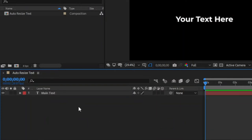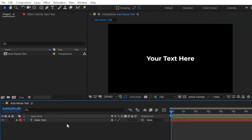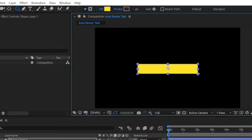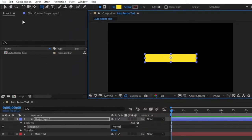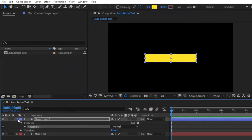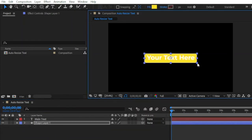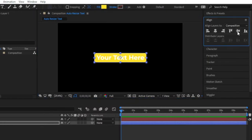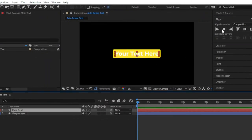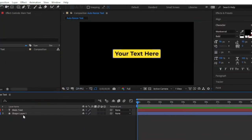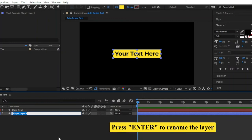Then we have to create a rectangle shape for the textbox. That's why I am going to select this round rectangle tool. Then I am going to create a perfect round rectangle shape for the text. After that, move the shape layer to the bottom of the main text layer. Now I am going to resize and reposition the rectangle shape. Let's change the color of the text — I am going to select a black color. Then I am going to change the shape layer name to background shape.